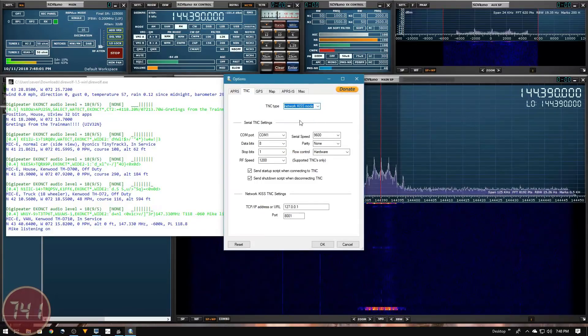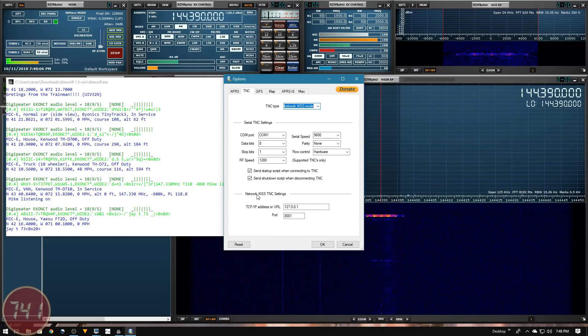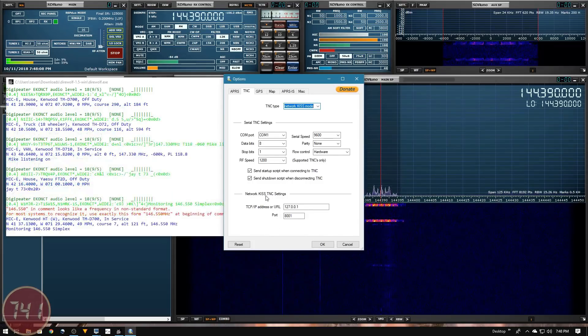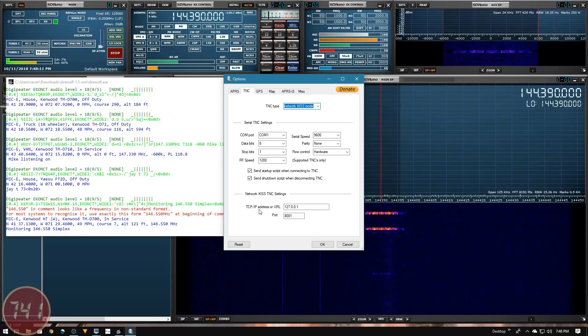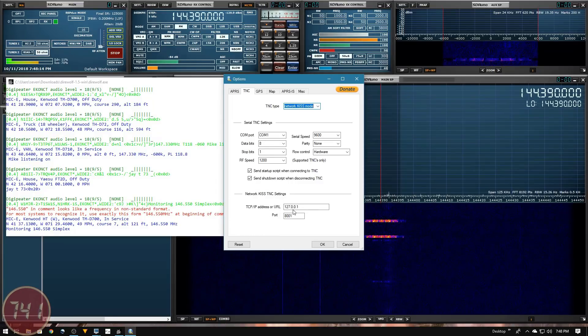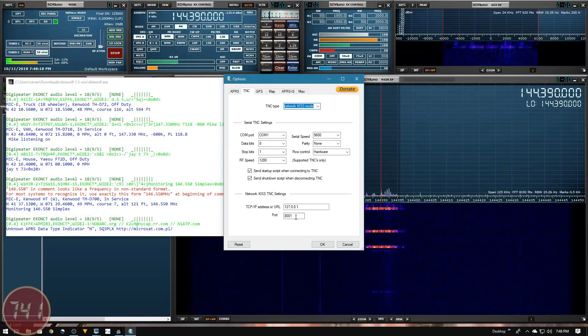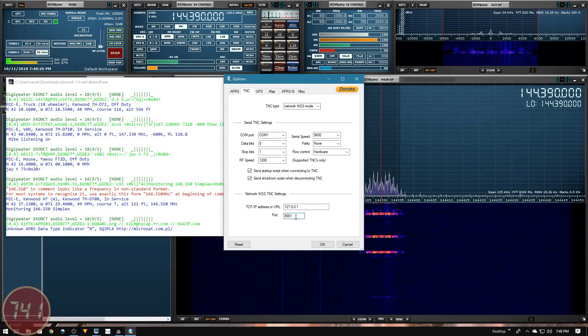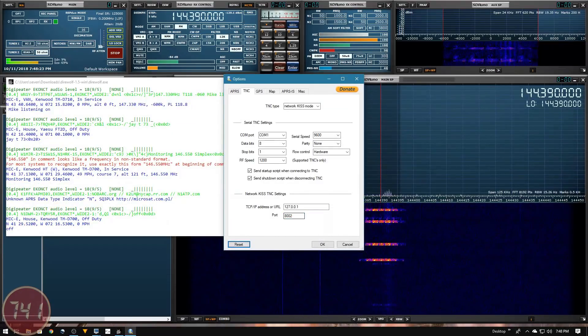This is where that port setting we changed from 8001 to 8002 inside Direwolf comes into play. I'm going to pick KISS mode, ignore all the options for serial TNC, and go down to network KISS TNC settings. I'll leave the TCP IP address at the loopback address of 127.0.0.1 and change my port to 8002 to match the setting inside Direwolf.